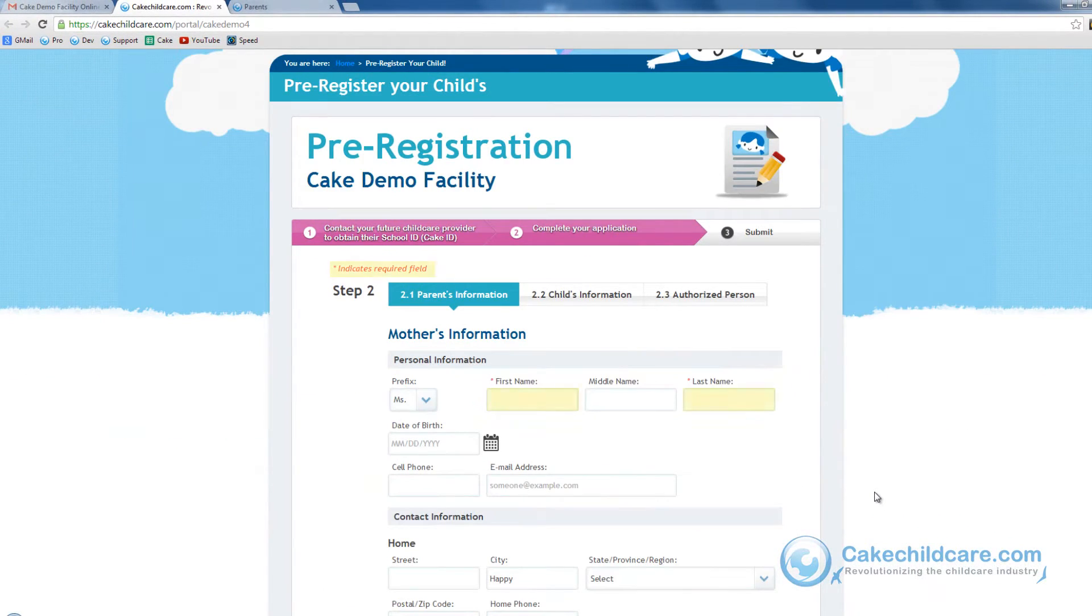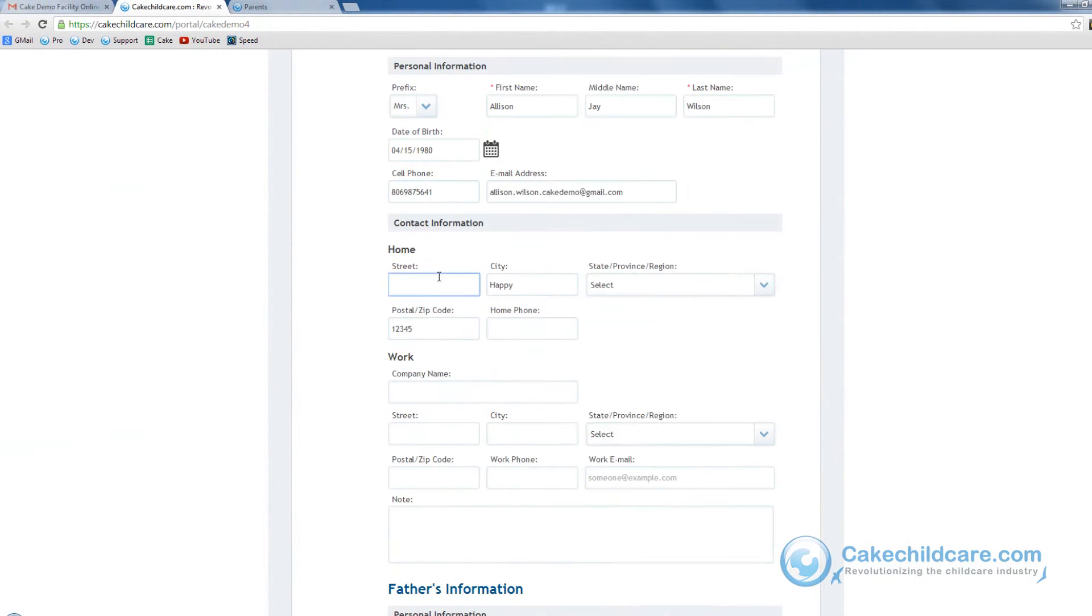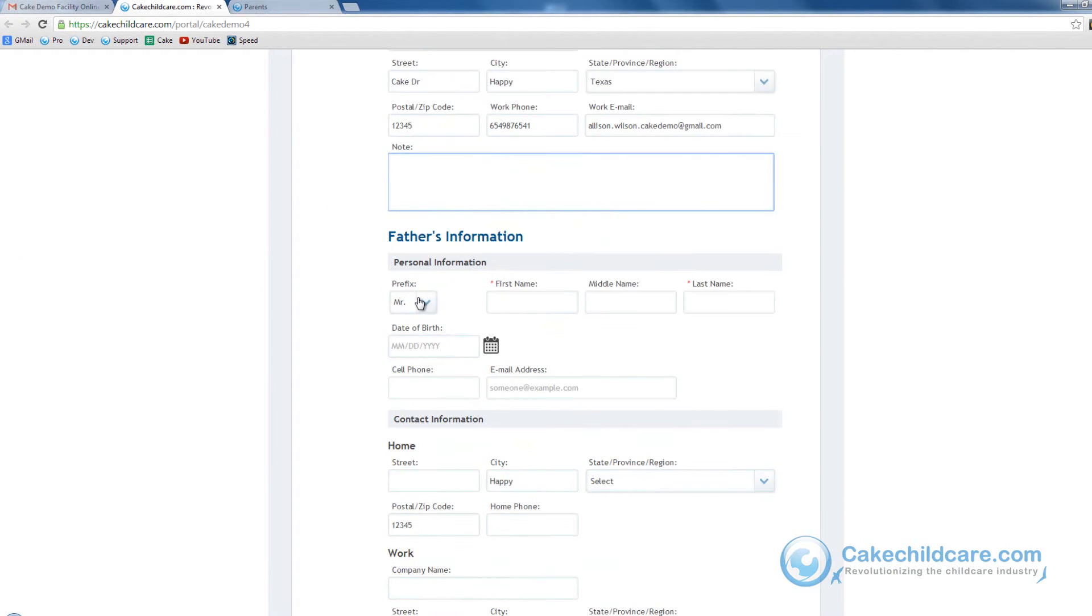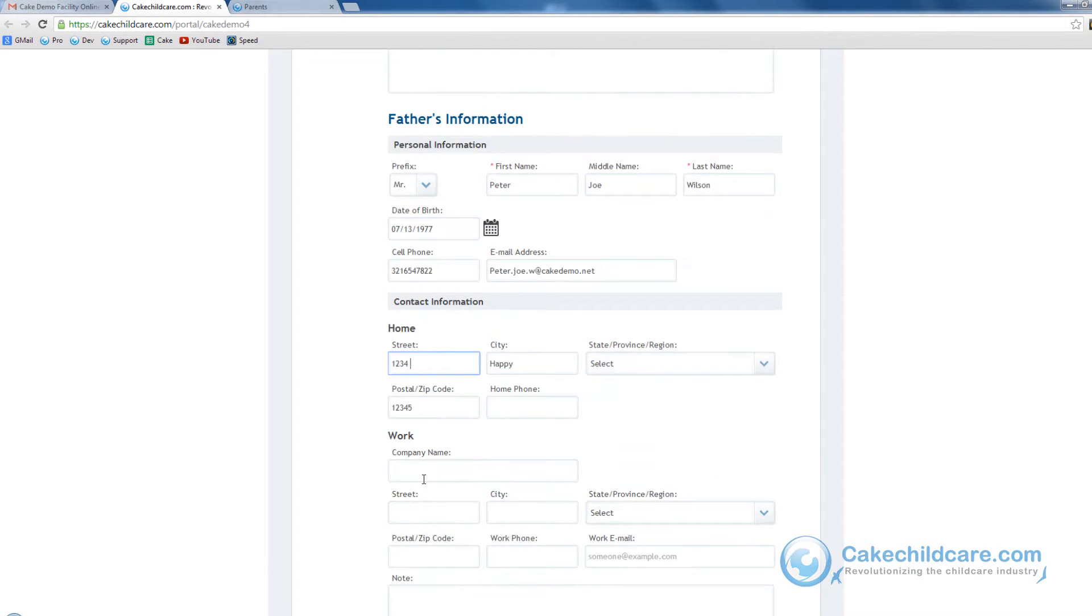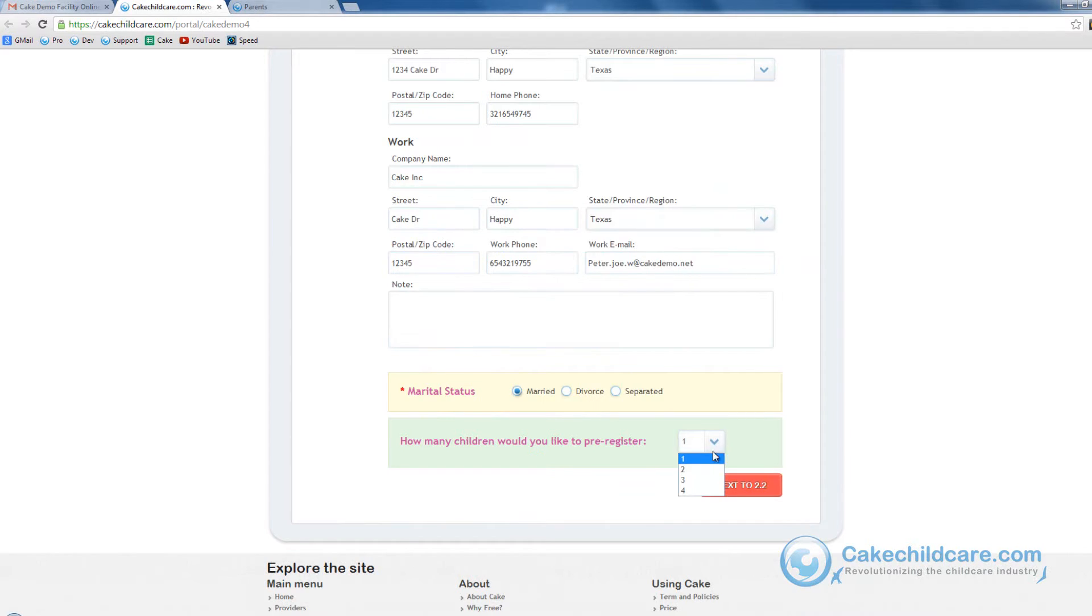As you can see in red, all the fields with asterisks will have to be filled in. Let's start by filling in the mother's information followed by the home address and work information. Let's go ahead and do the same for the father's information. Go ahead and select the Marital Status followed by the two children Allison will want to enroll into the facility.